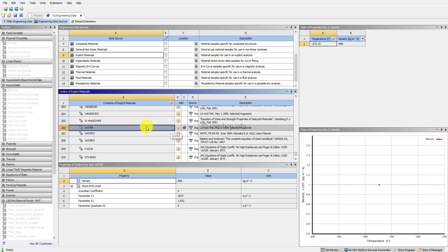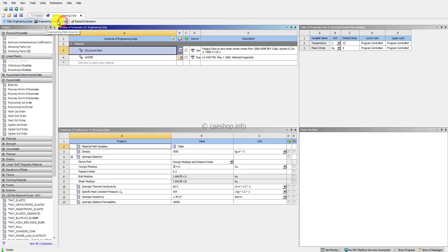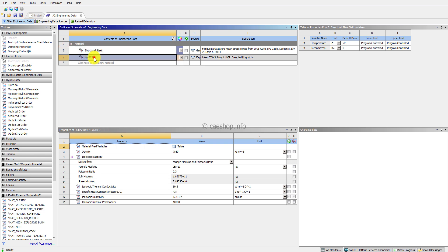Back to the Engineering Data by clicking again on Engineering Data Source. You will have two materials: the default material is structural steel, and the new material is water. The water material uses a soft equation of state linear with some parameters.